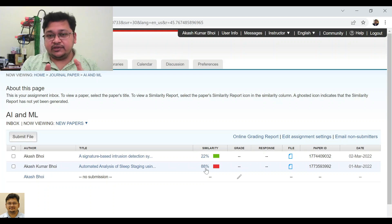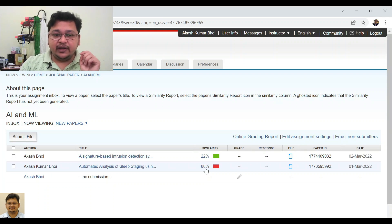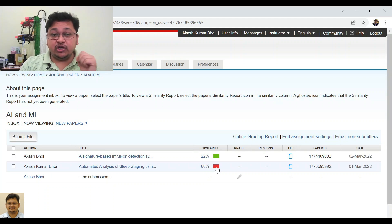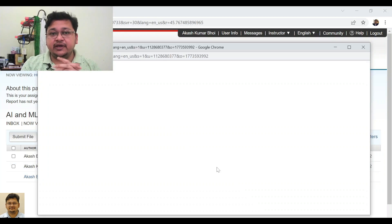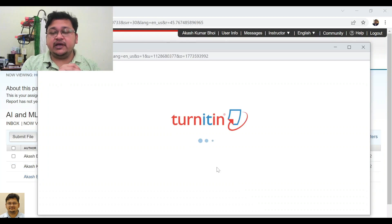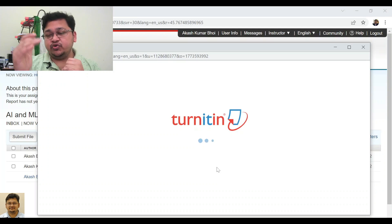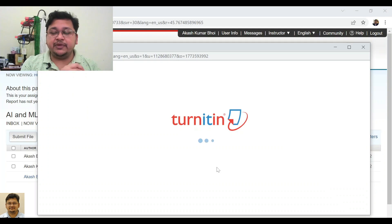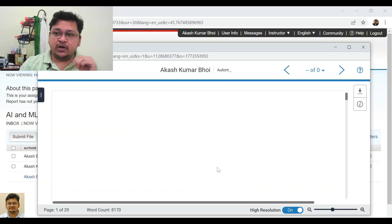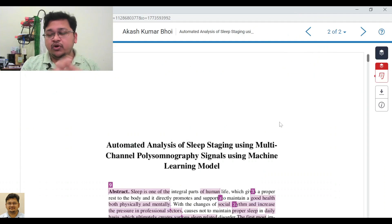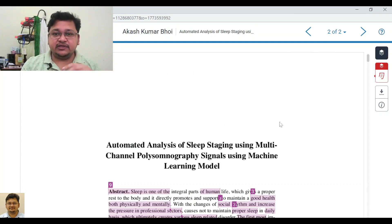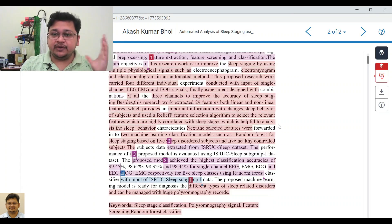I'll quickly take you to the second document, which will make it easier for everyone to understand how you can use the different filters and functionalities available here. Once you click on that 88%, a new window will open showing your submitted paper.